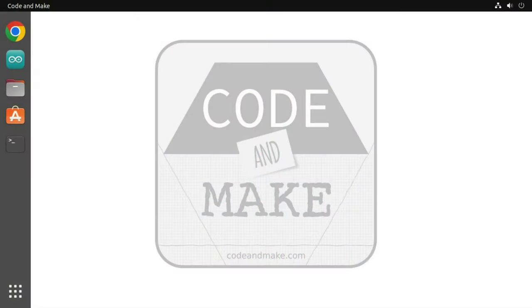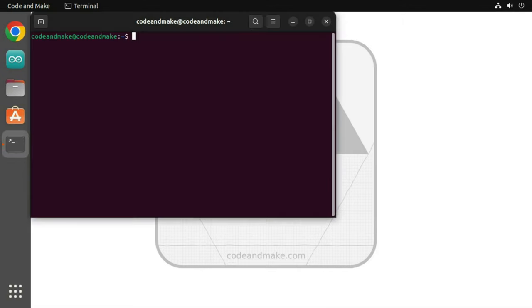To view raw MIDI output from the controller or to send raw MIDI messages to it, you can use a MIDI monitor. MIDI monitors are available for free for most operating systems. For Ubuntu, you can use MIDI Snoop. To install MIDI Snoop, open a terminal window.